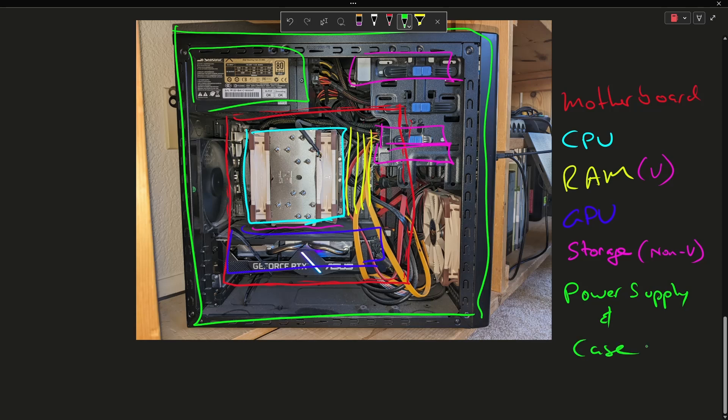So that sums up the parts of a computer and hopefully gives you some idea what each of their roles are in the computer itself.